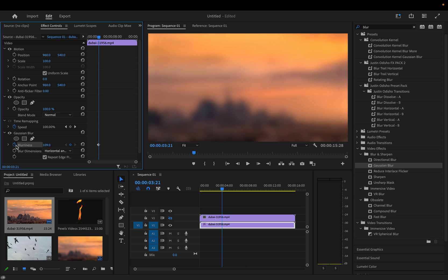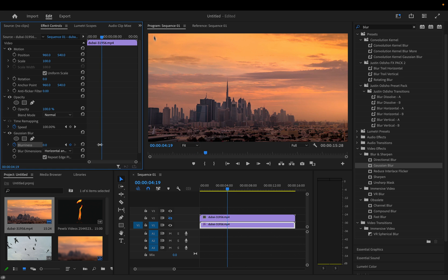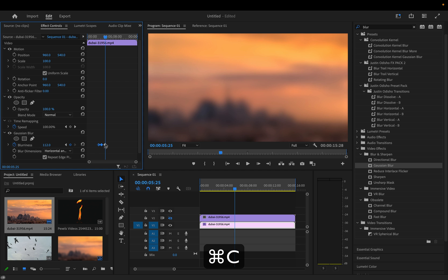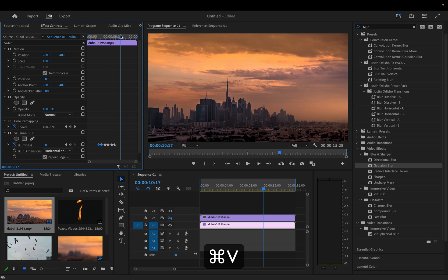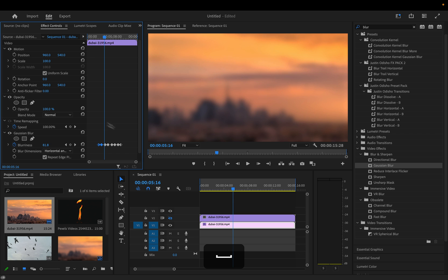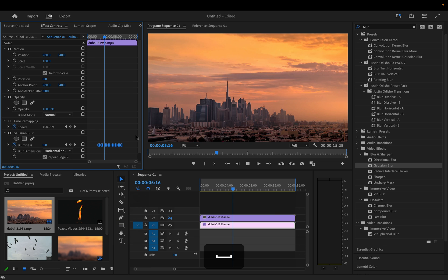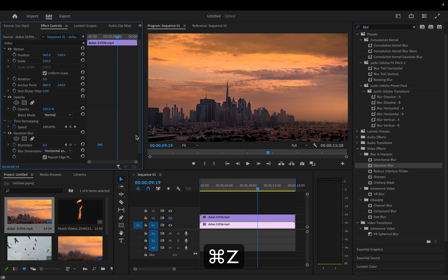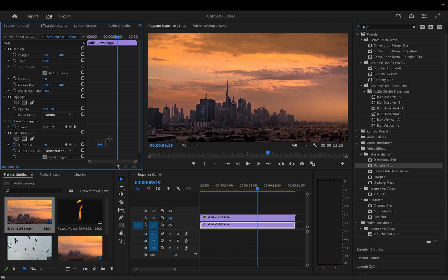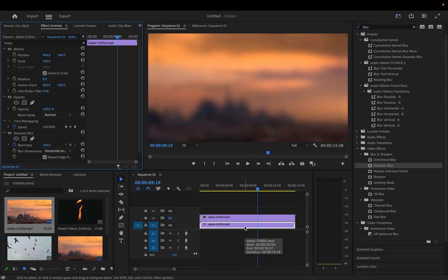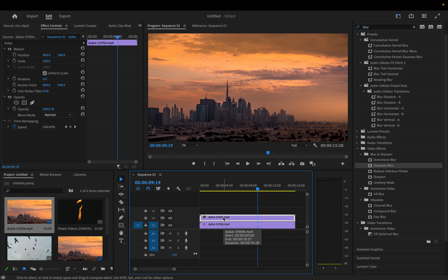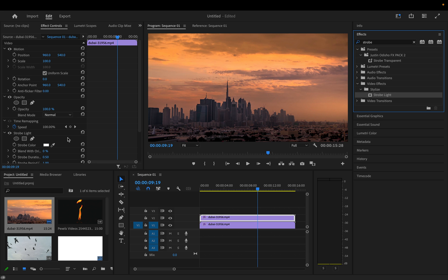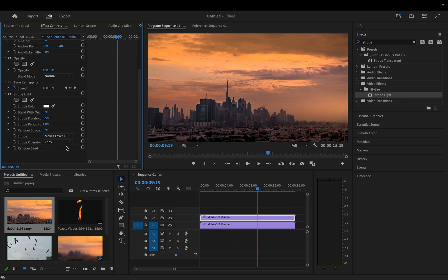If I wanted to turn this effect on and off, it would be very difficult with keyframes — I'd have to add a keyframe on the blurriness, make it zero, go back to 100, copy and paste that repeatedly, and turn them all into hold keyframes so there's no gradual blending. By using the strobe light effect instead, we can just set the bottom clip to whatever level of blurriness or other effects we want, then turn on the clean copy of the clip on top and add a strobe light effect with 'Makes Layer Transparent.'